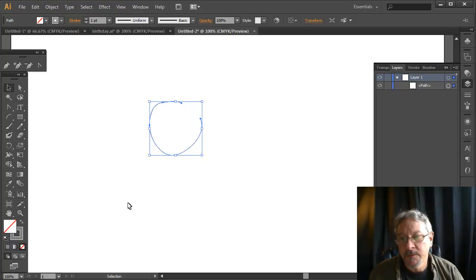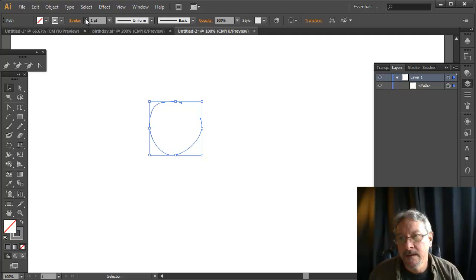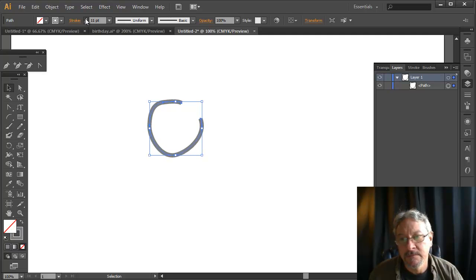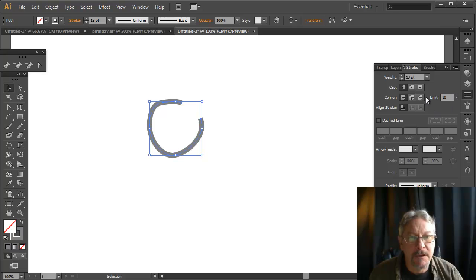We say, well, what about strokes? The path can have a stroke on it. Well, what is a stroke? Let's take a look at a couple of things.